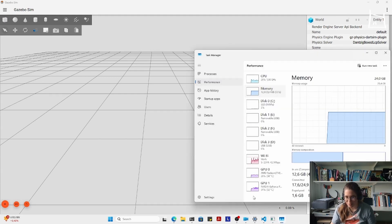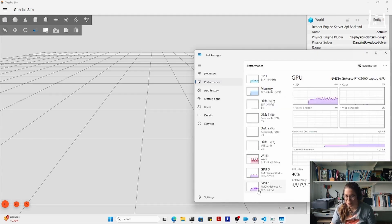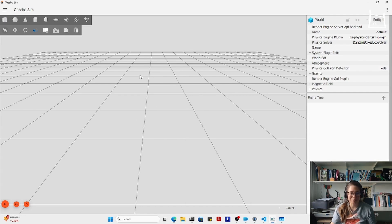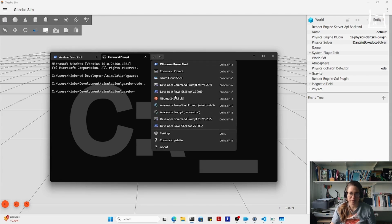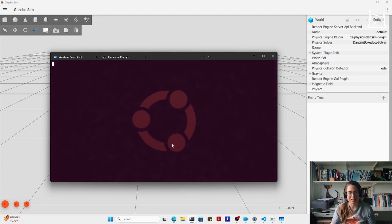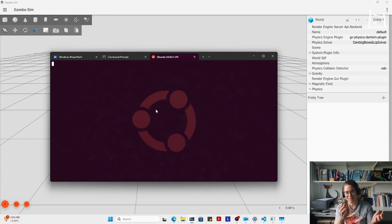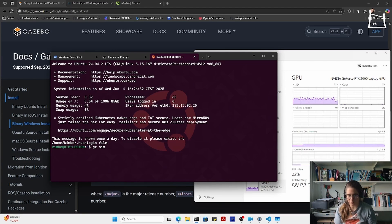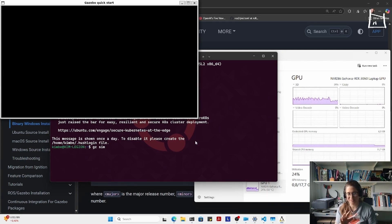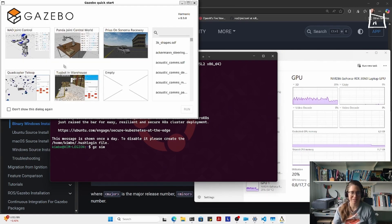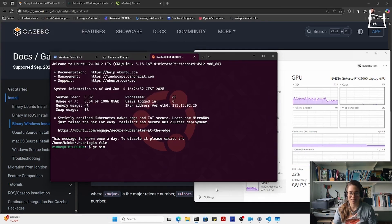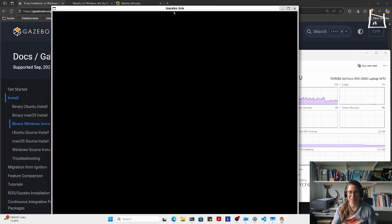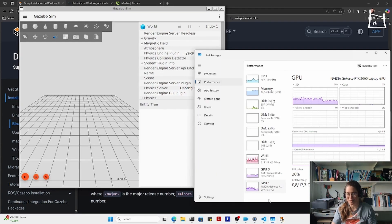Maybe as an example to show you how janky it is on the Windows Subsystem for Linux — which I'm going to start right now, should be installed by default. Although last time when I did this, it also showed that my NVIDIA graphics card was active. Maybe they've made some improvements to WSL2.